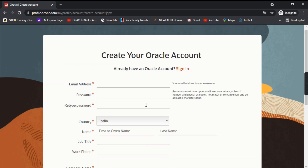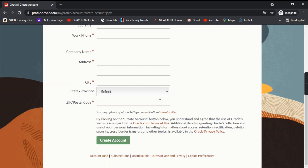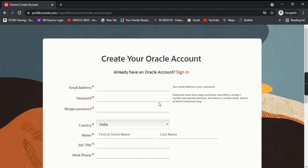These are some of the details that you need to fill in order to have your own Oracle account. Let's start with the email address.